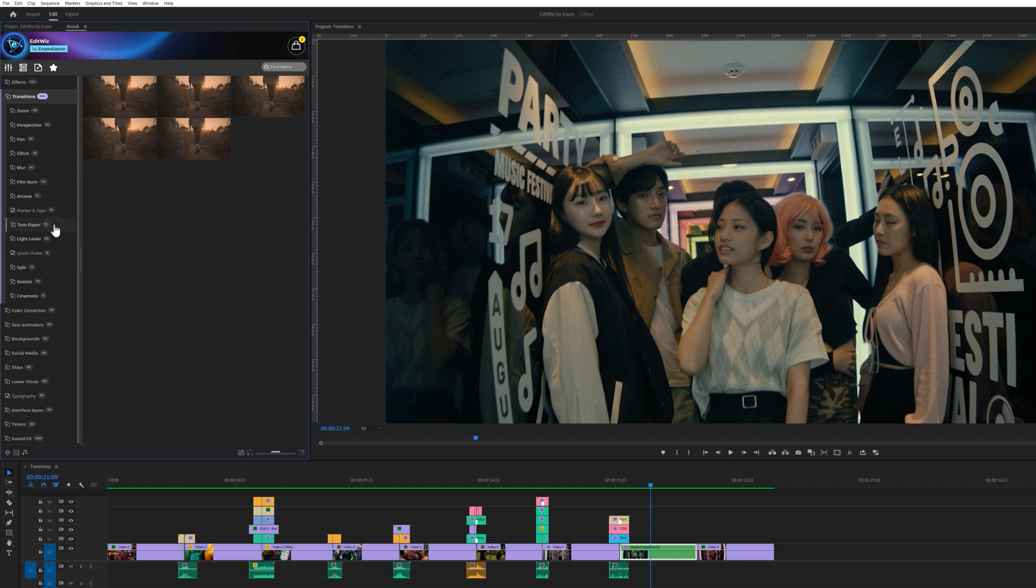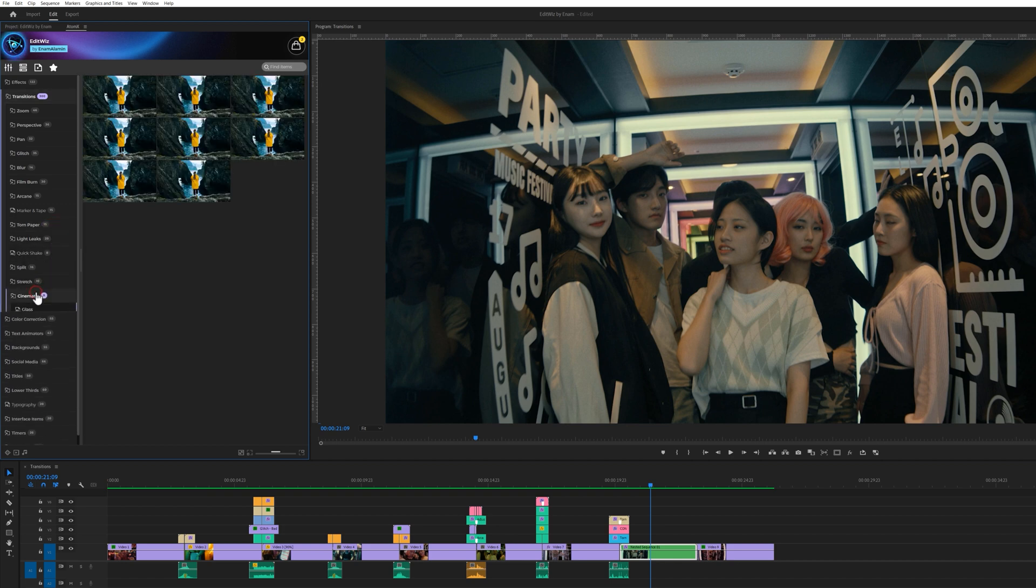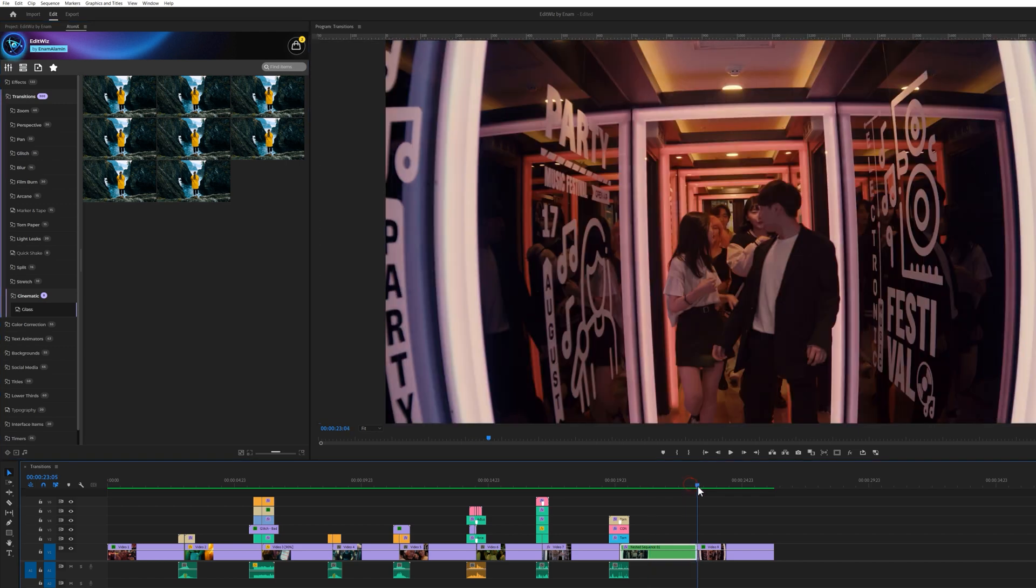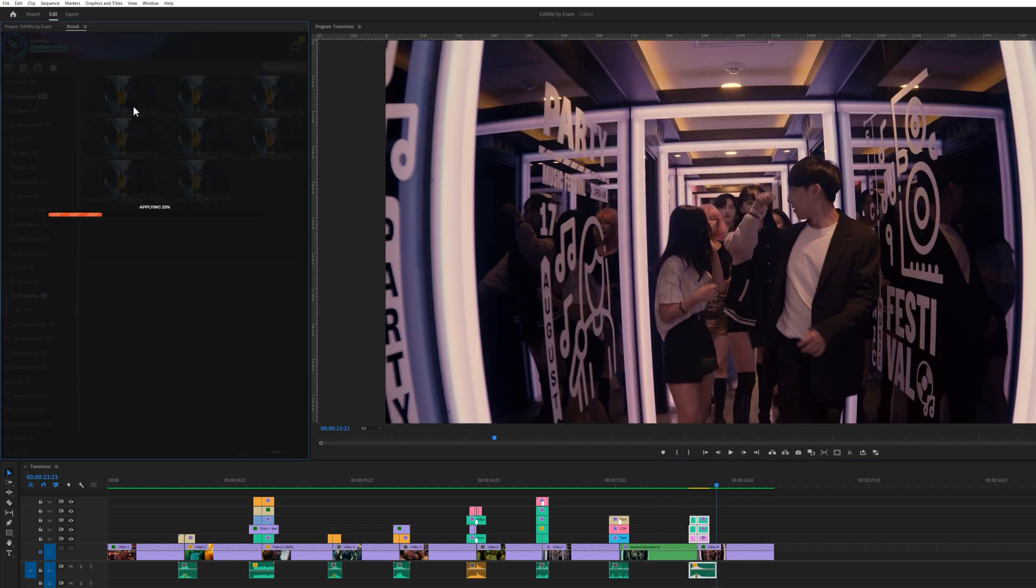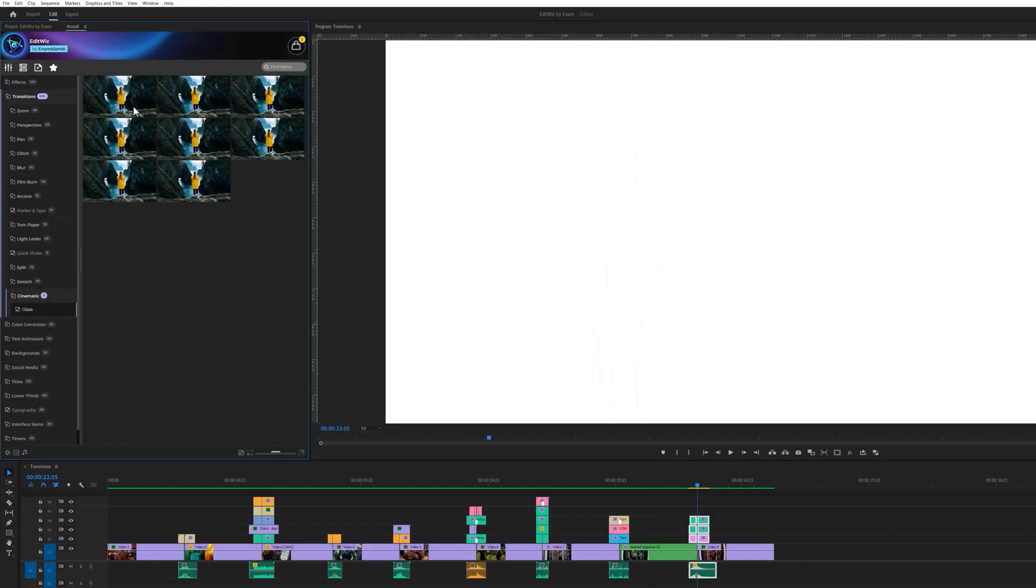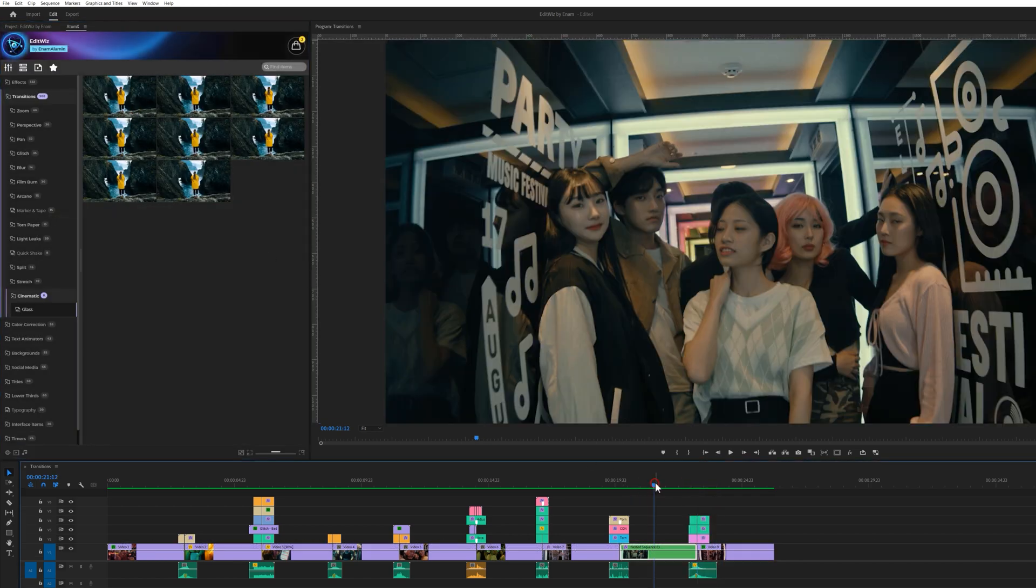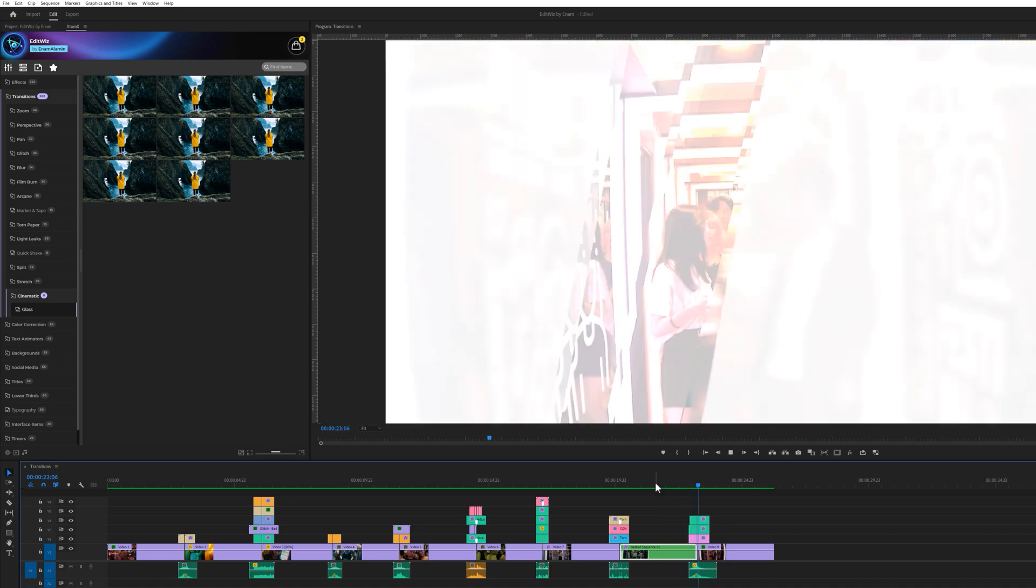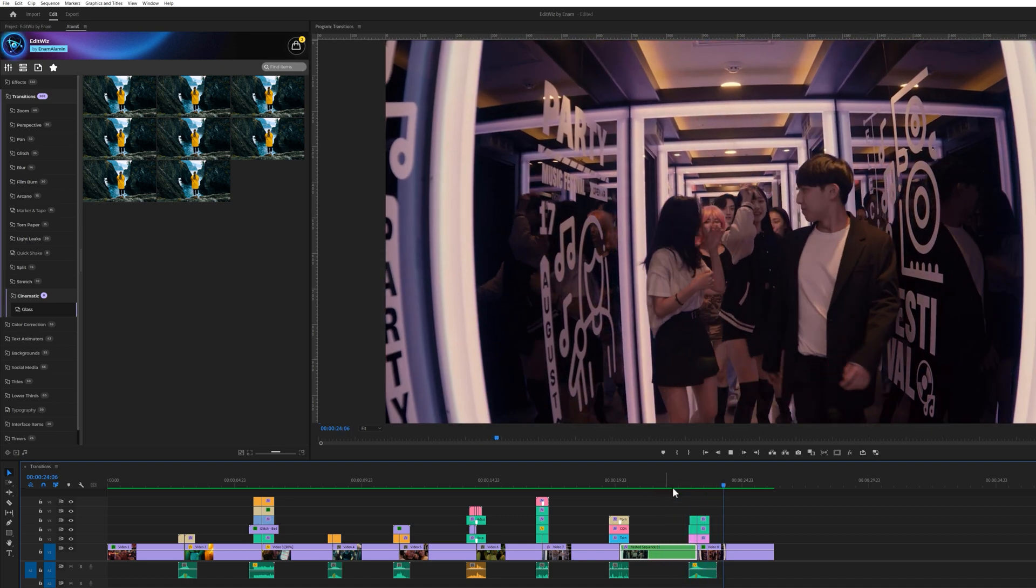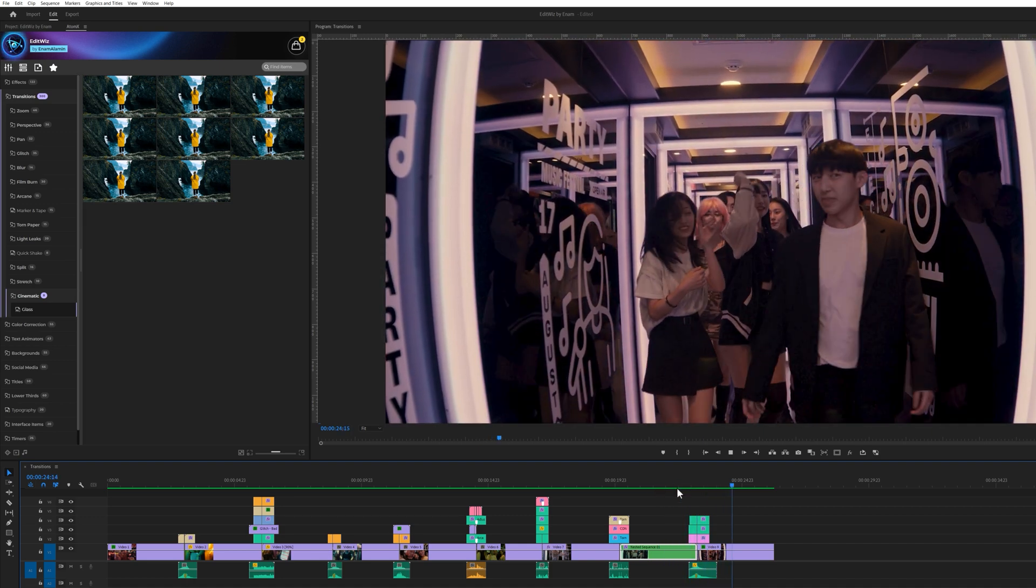There are many more transitions such as light leaks, quick shake, split scratch, and 9 cinematic glass transitions. Let's move on to the next category.